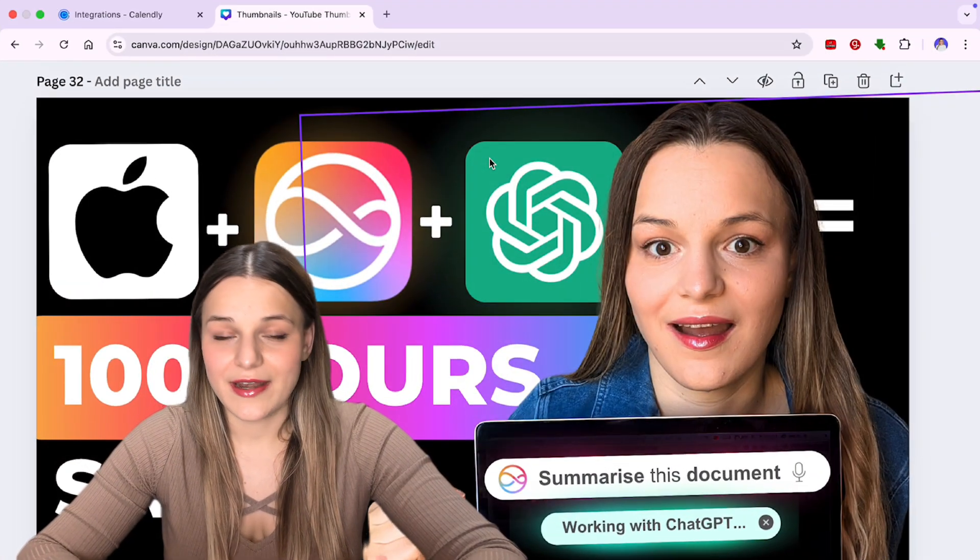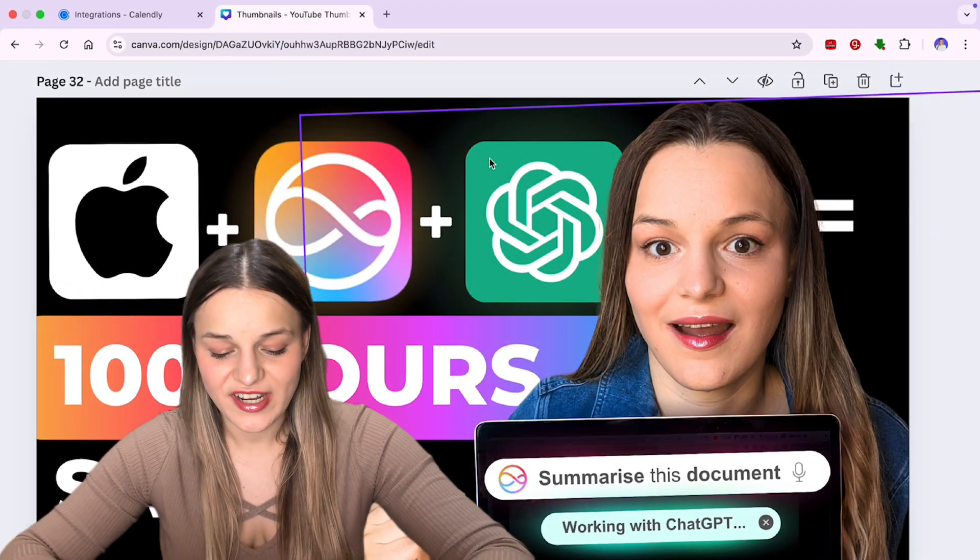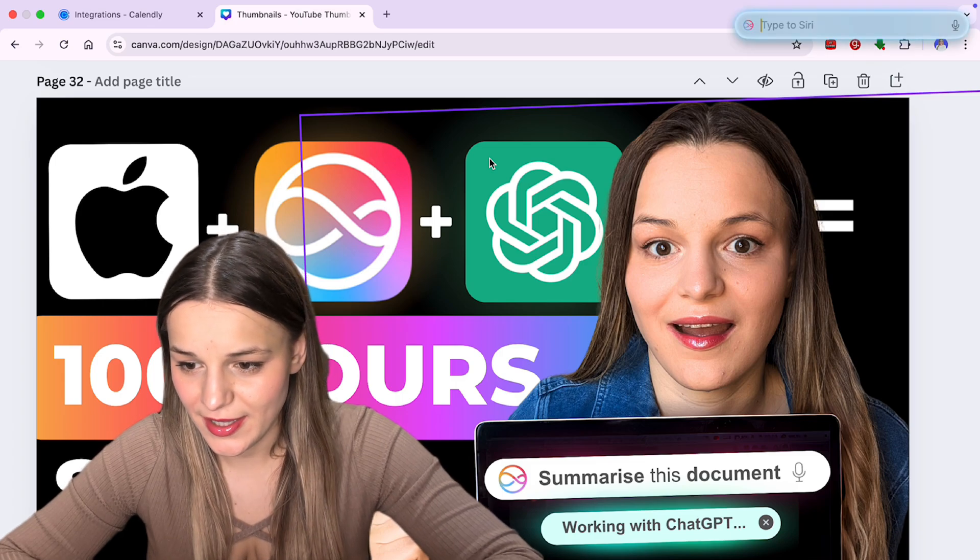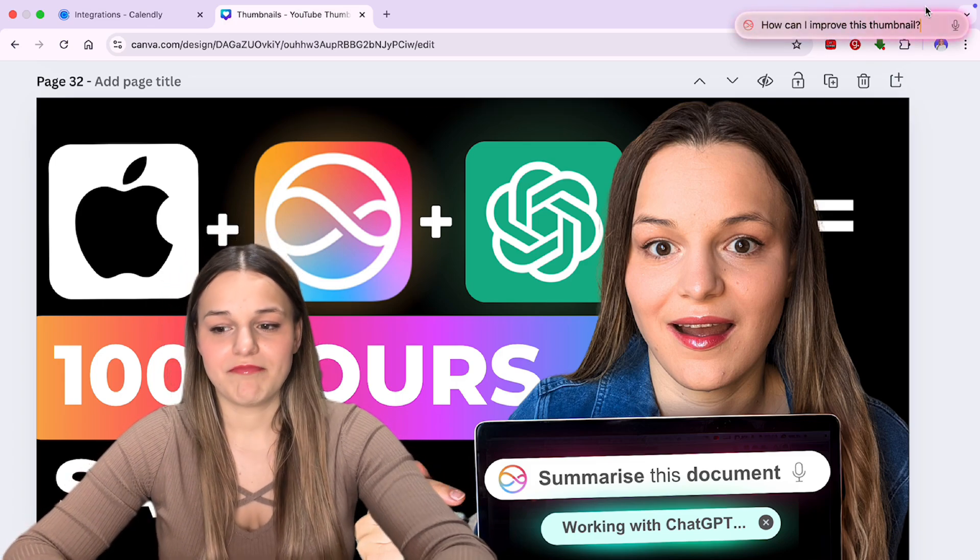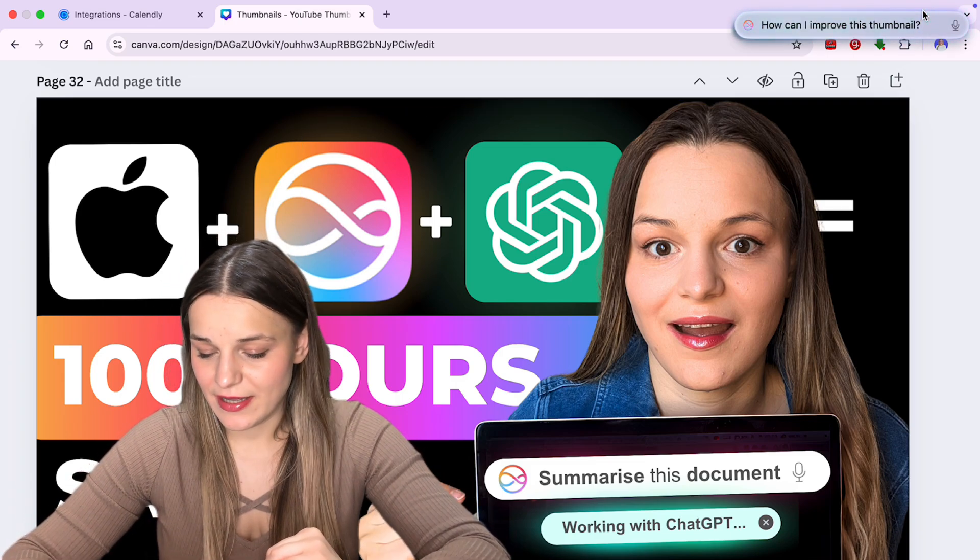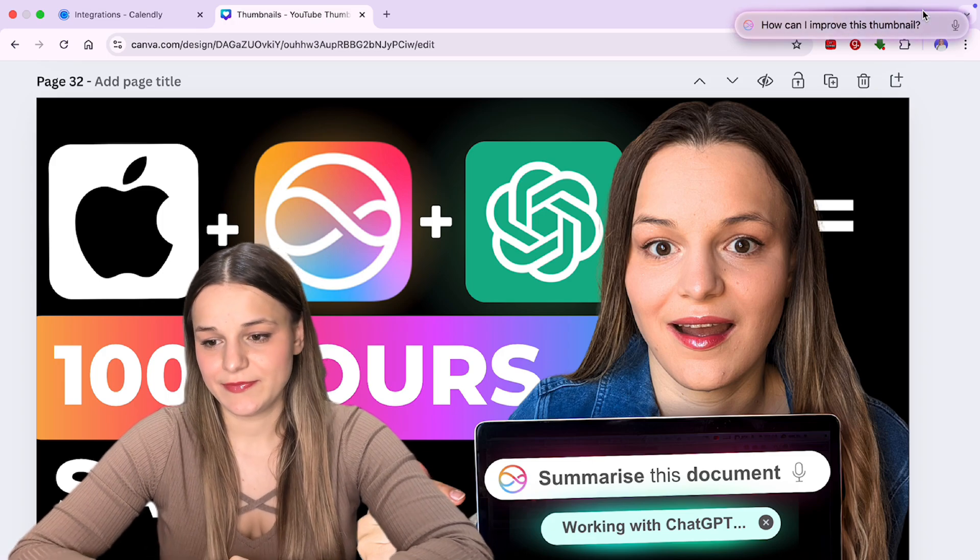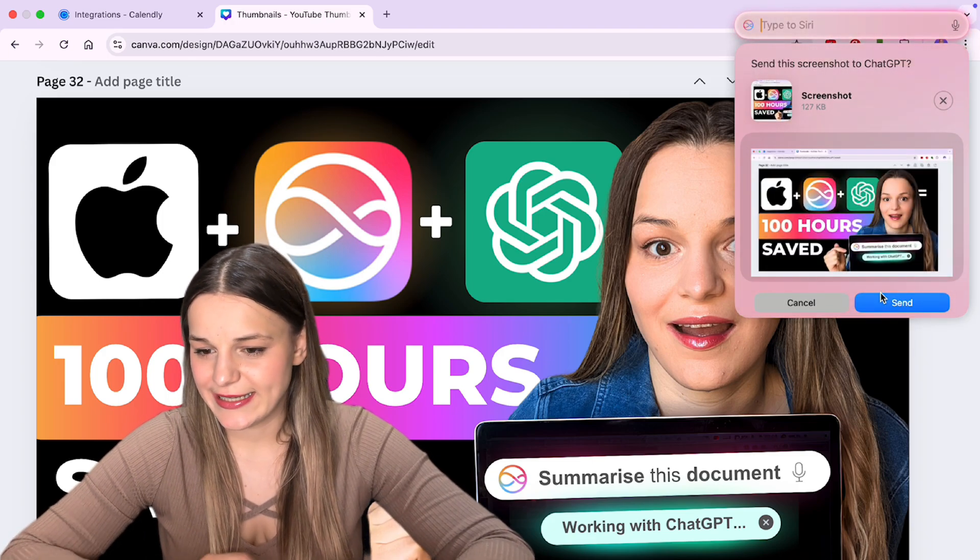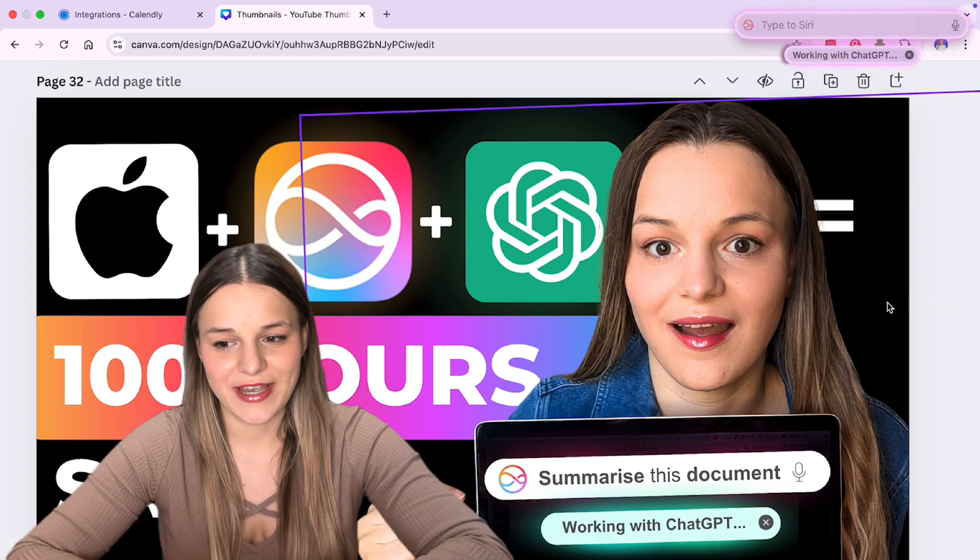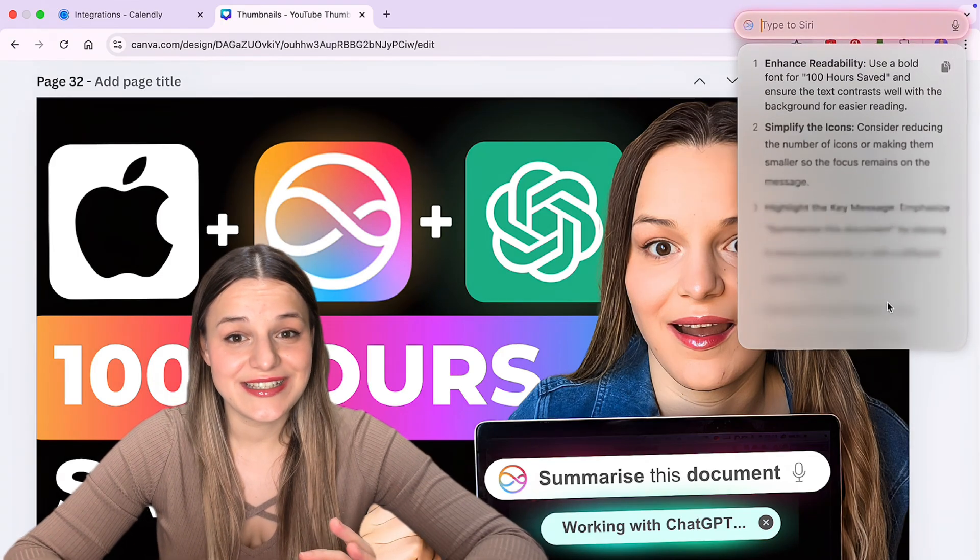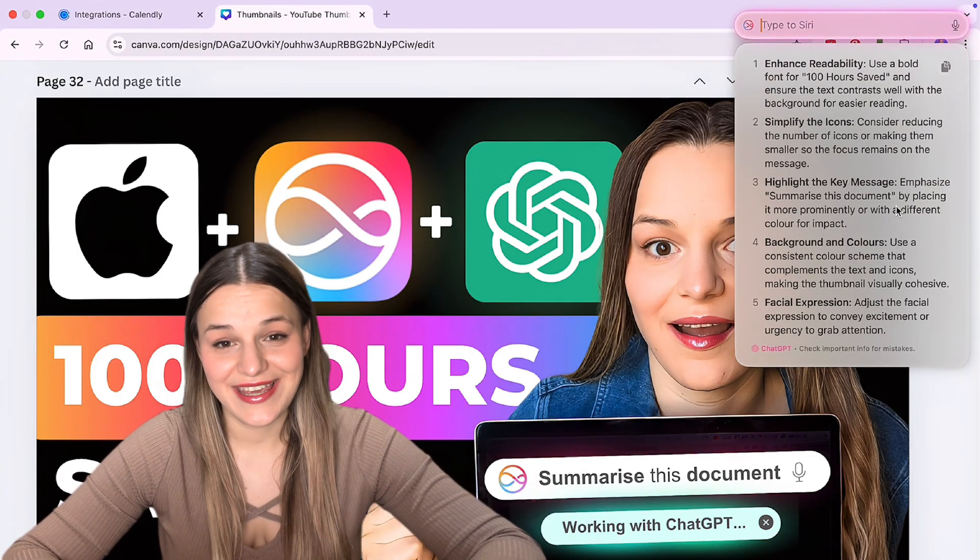Now let's say I'm editing the thumbnail and I want to improve it and get suggestions on it. So I'm just going to double tap the command key and I'm going to type in, how can I improve this thumbnail and send it? We get this window again. So I'm just going to click send and it's working with ChatGPT. And as you can see, we get pretty clear suggestions right here.